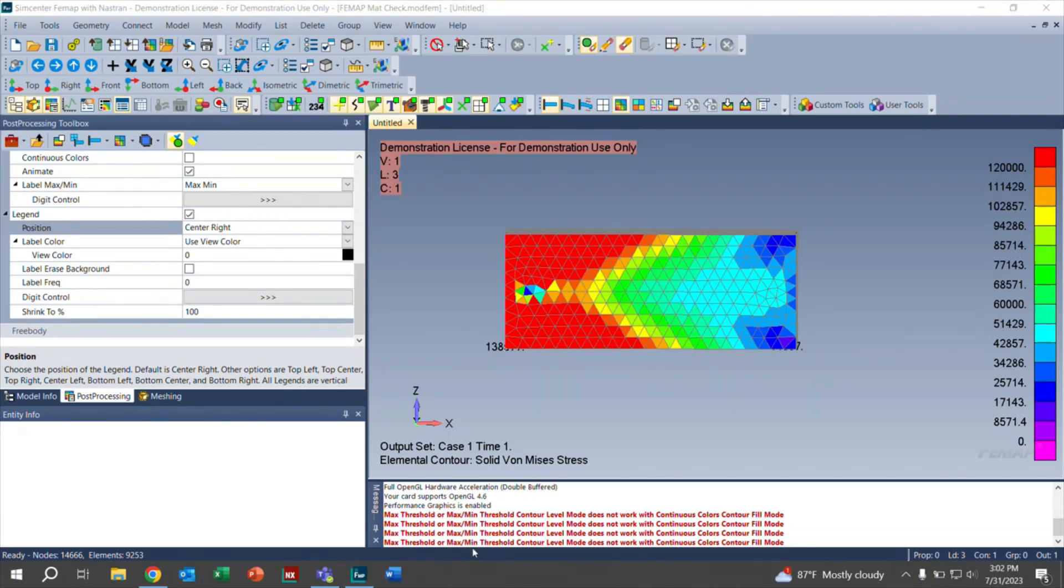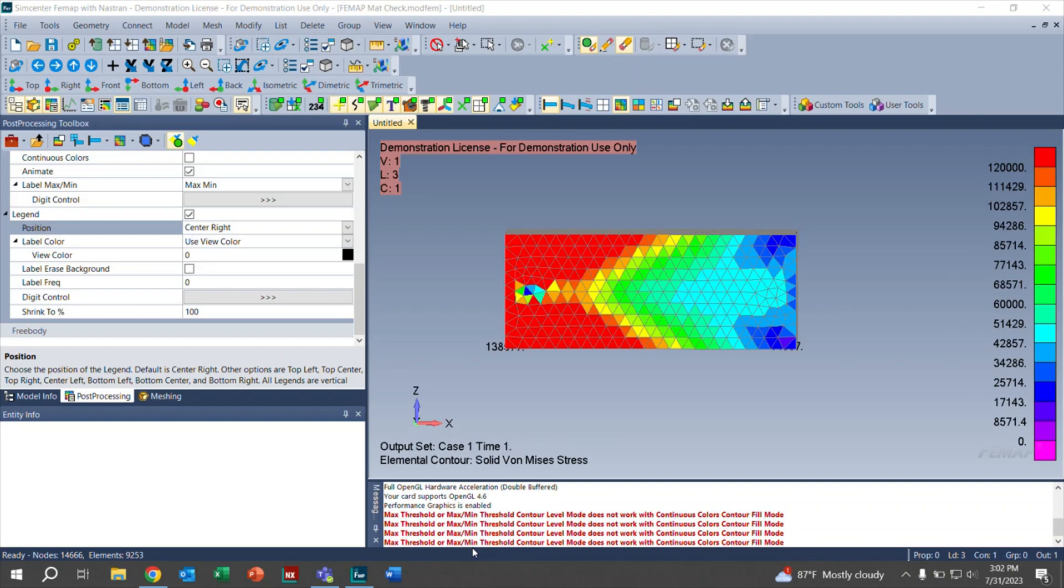As you can see, there is a lot of customization that goes into the contour plots. It's just a matter of getting the necessary information that you need for your specific task. Other than that, that's going to do it for us today on customizing the contour plot in FEMAP.